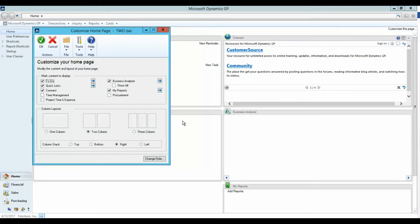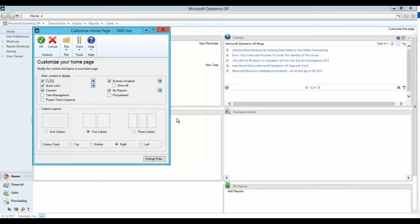This window allows you to include reminders, tasks, and other quick links and report favorites as well. You can also change the layout of your homepage, and even change the role as well.